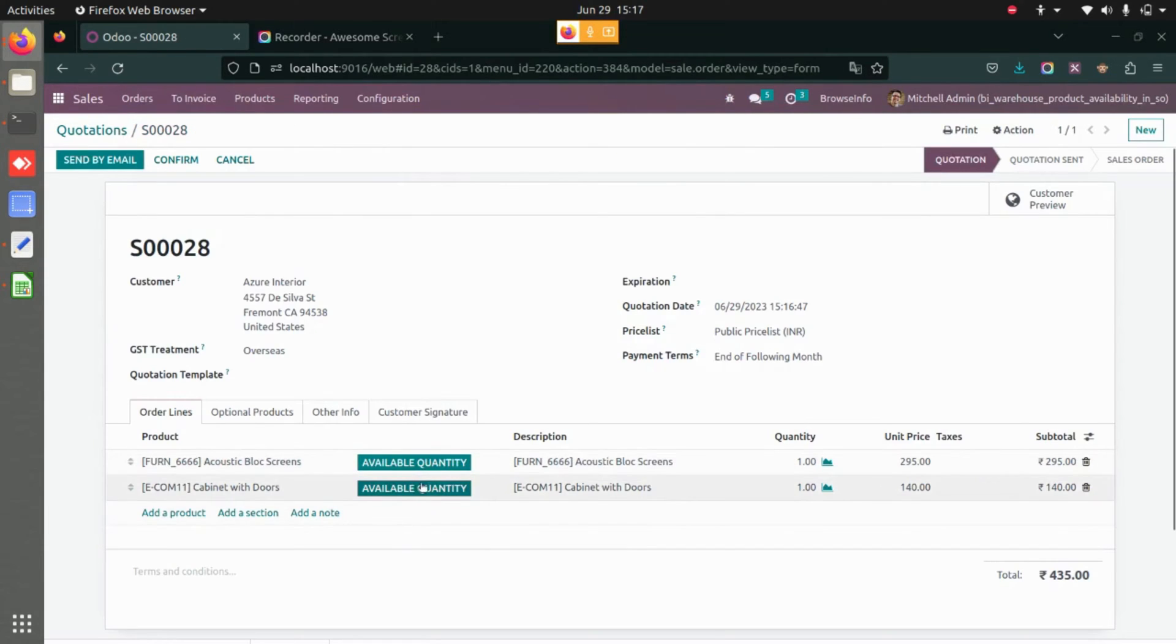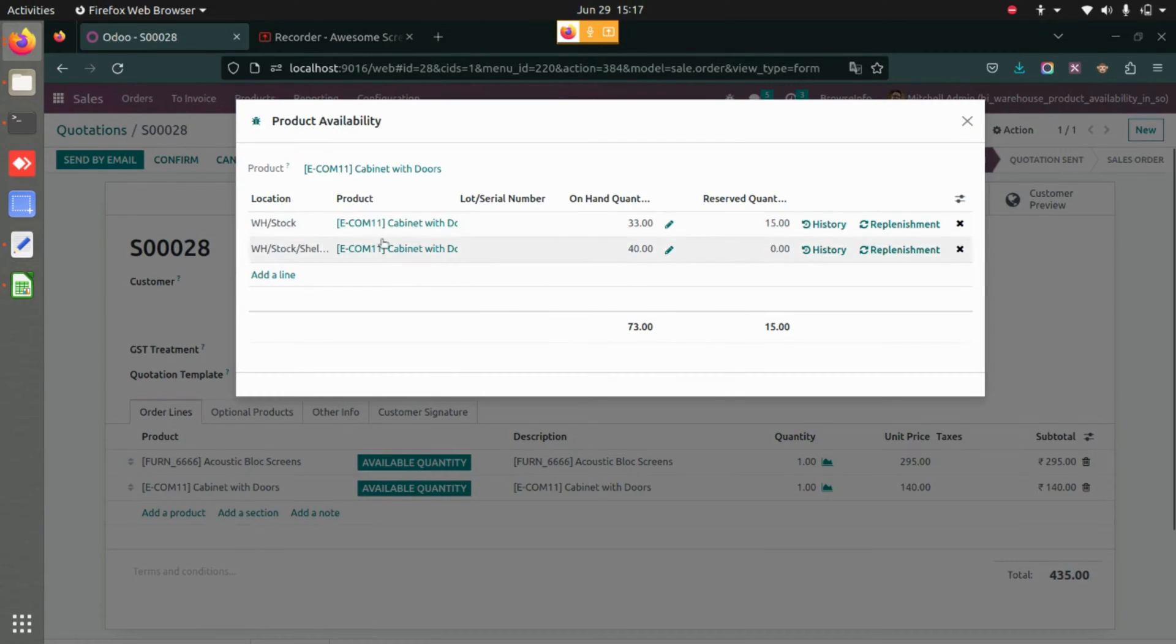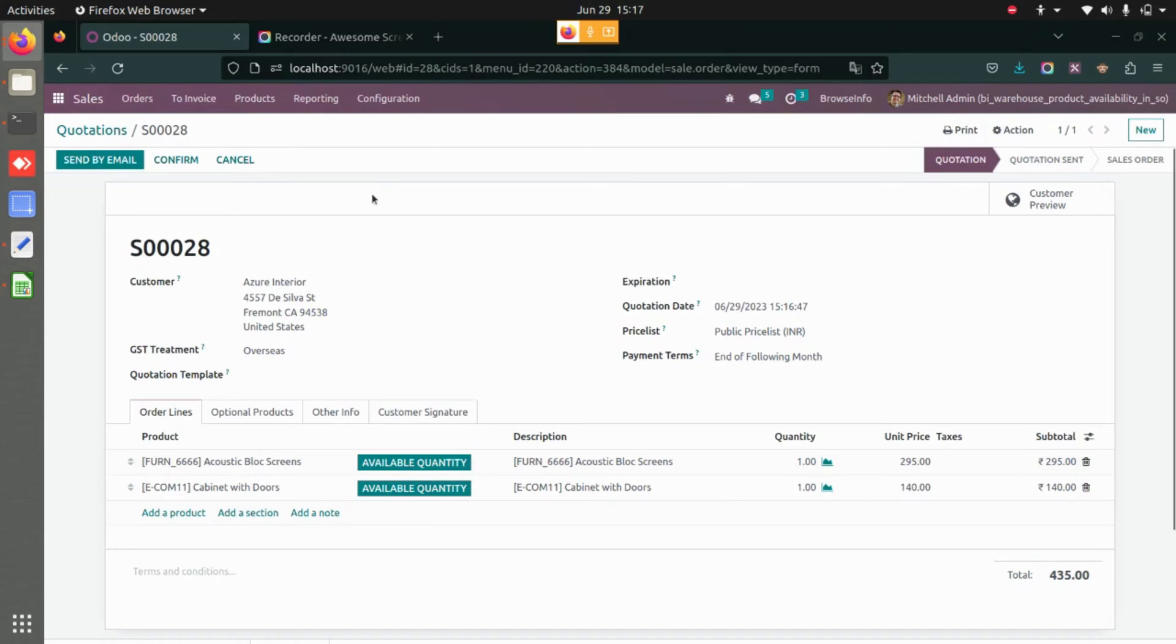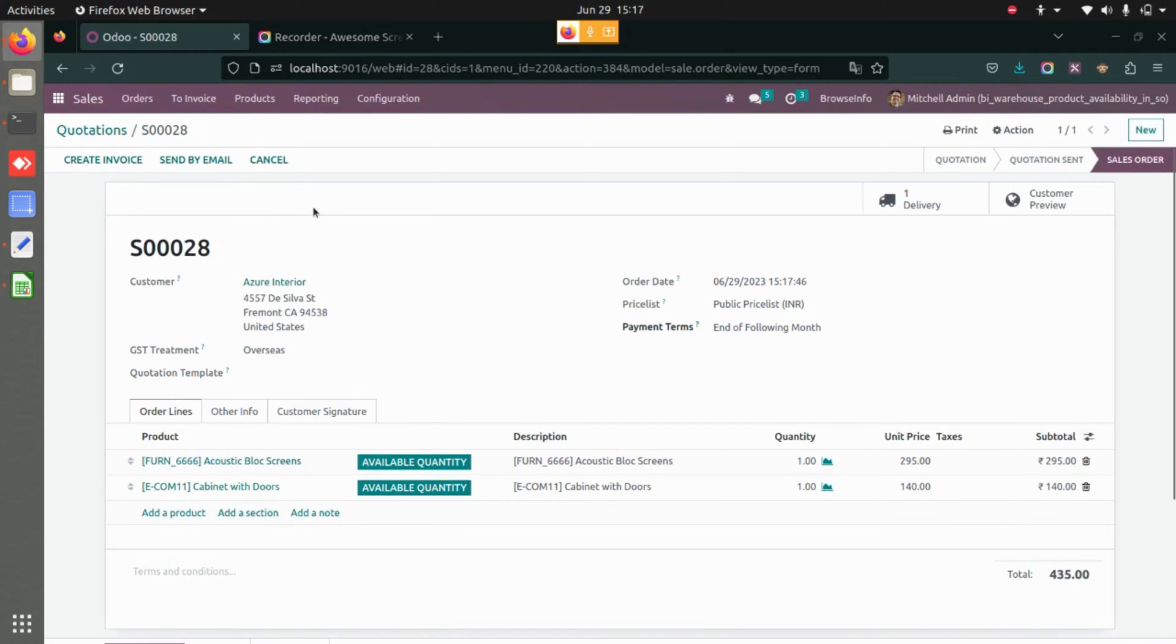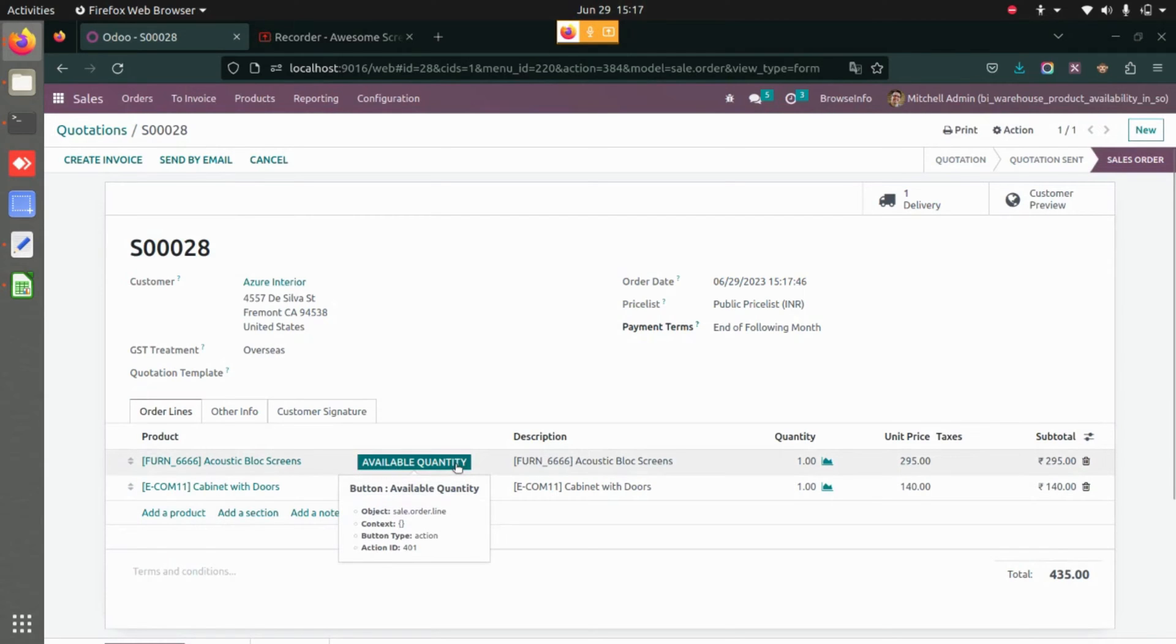Once that is done, you can also see the quantities of other products. Once that is done, you can save and confirm that. So this application will allow you to see the available quantities directly in your sales order line.